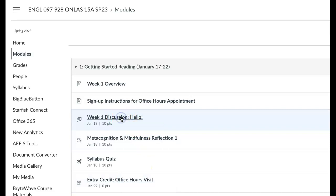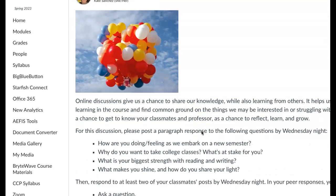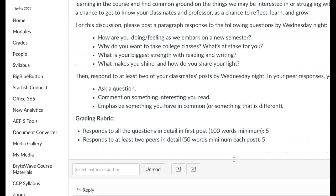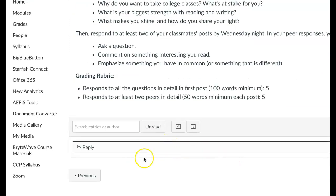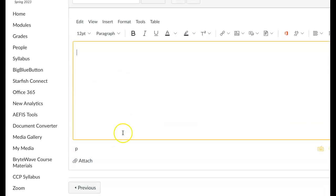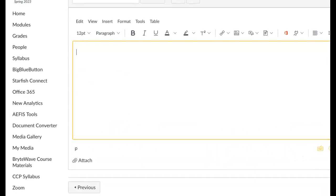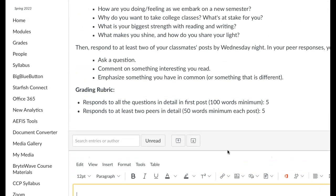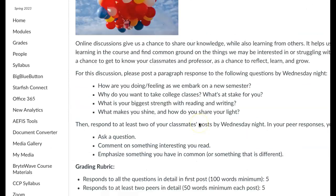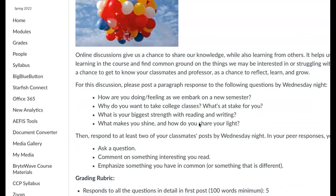We have a discussion this week. The discussion prompt is here, and to post something you click on reply. A box will open up and you click post reply on the right-hand side to post your response. After you post your discussion, you want to respond to at least two of your classmates' posts by replying to those.